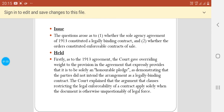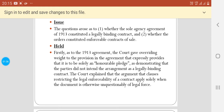Regarding the 1913 agreement, the court gave overriding weight to the provisions in the agreement that declared it to be solely an honorable pledge. The court held that the parties did not intend the arrangement to be a legally binding contract.